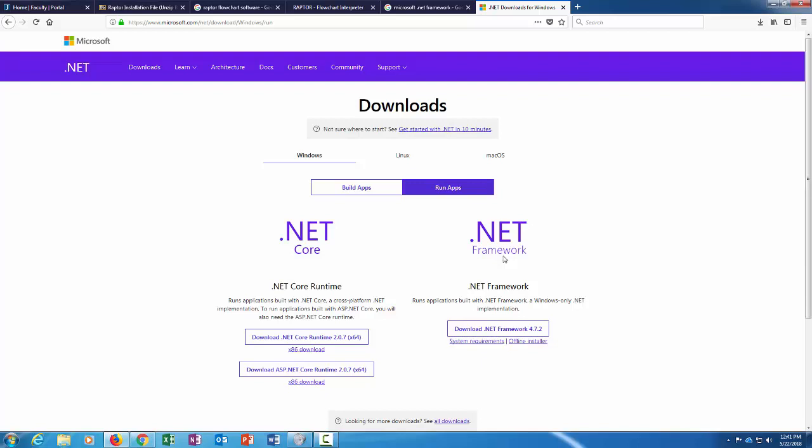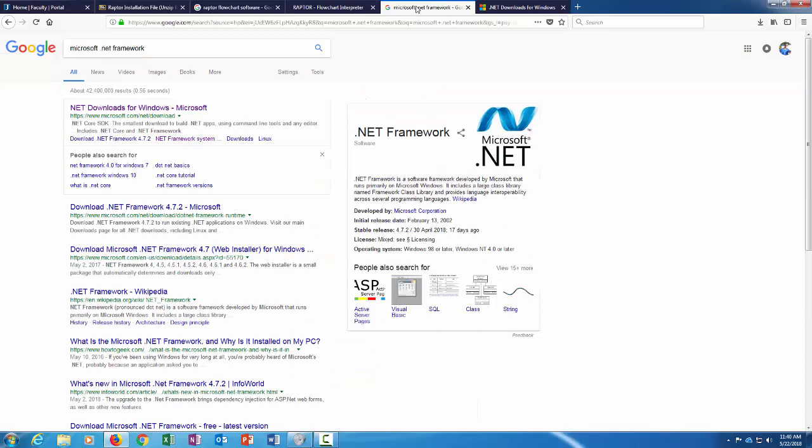So if you get the .NET message when you try to install the Raptor file, then you want to exit out of your installation there and then download the .NET Framework first. Next part I'll show you how to do that.